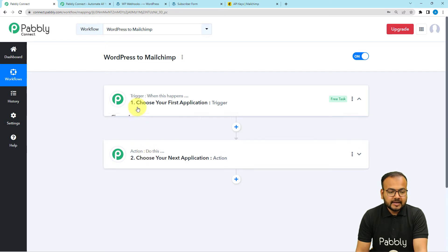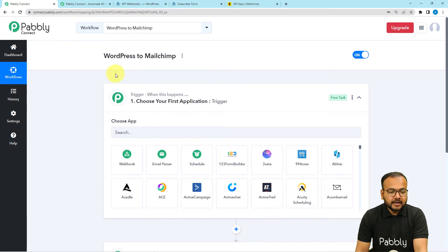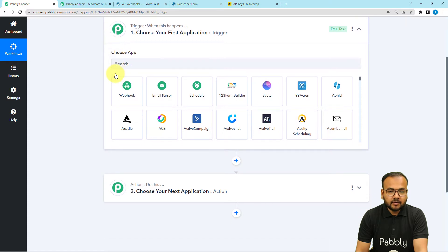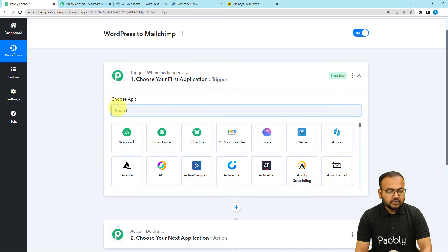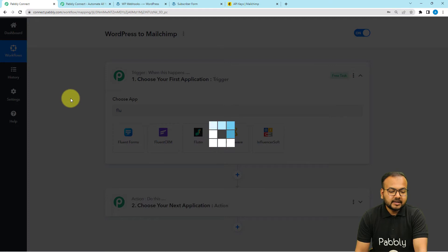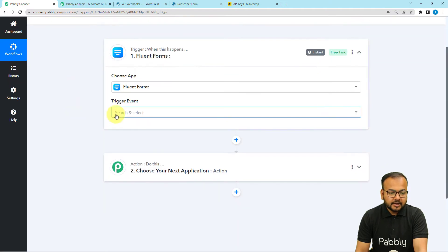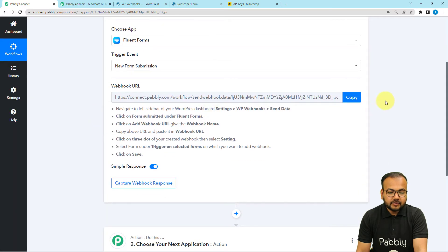In this use case, getting a form submission using the Fluent Forms WordPress plugin will act as the trigger, and the action will be to add the form submitter as a subscriber in MailChimp. Search for Fluent Forms in the trigger step, select the trigger event as 'New Form Submission,' and it will give you a webhook URL which we'll use to create a connection with Fluent Forms.